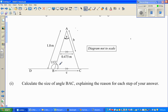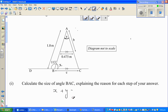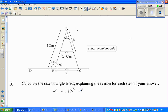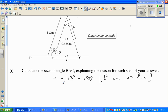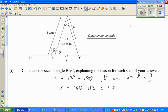Let me call this angle X. So X plus 113 degrees — these two are angles on a straight line, so they equal 180 degrees. You write the reason as: angles on a straight line. So X is 180 minus 113, which is 67 degrees.